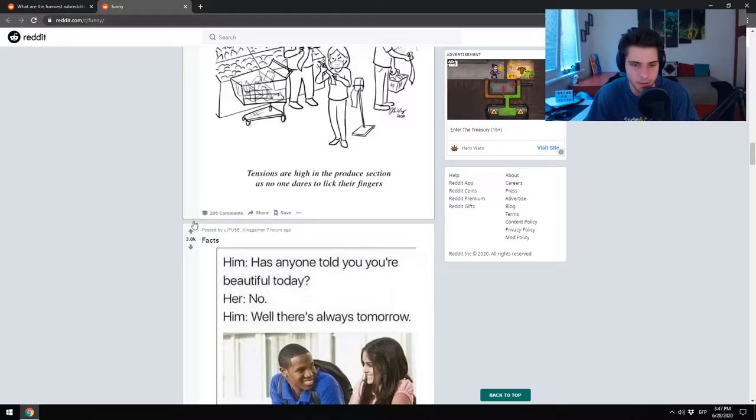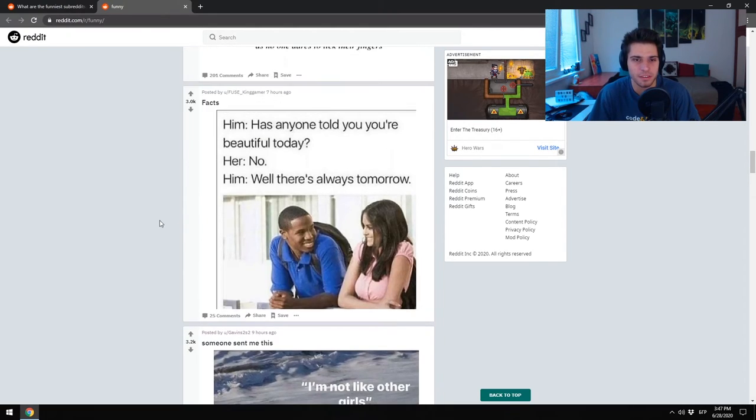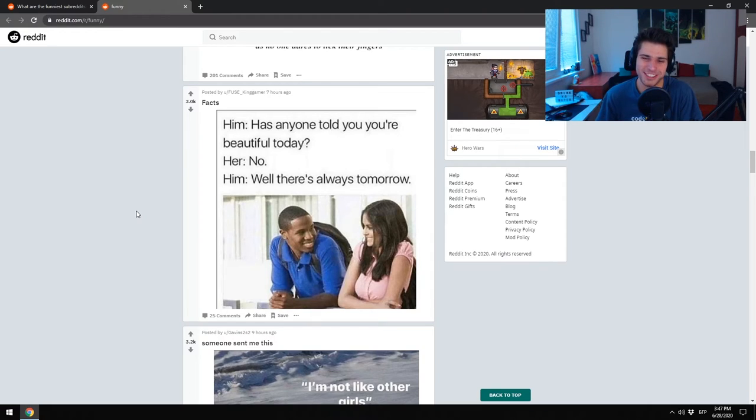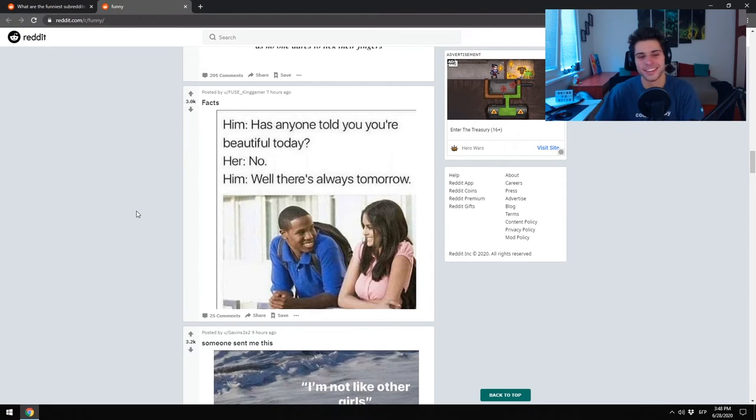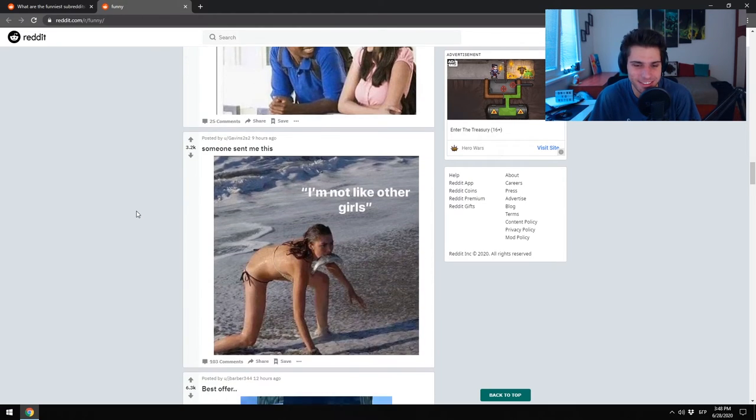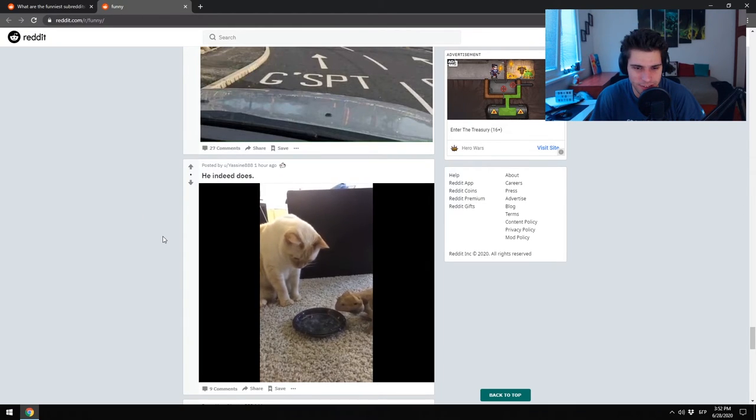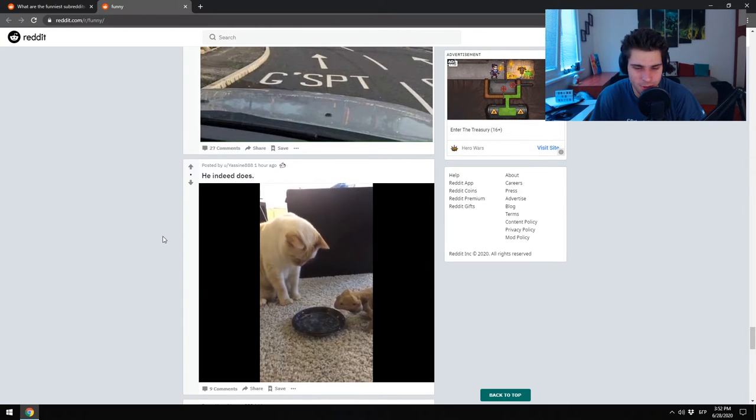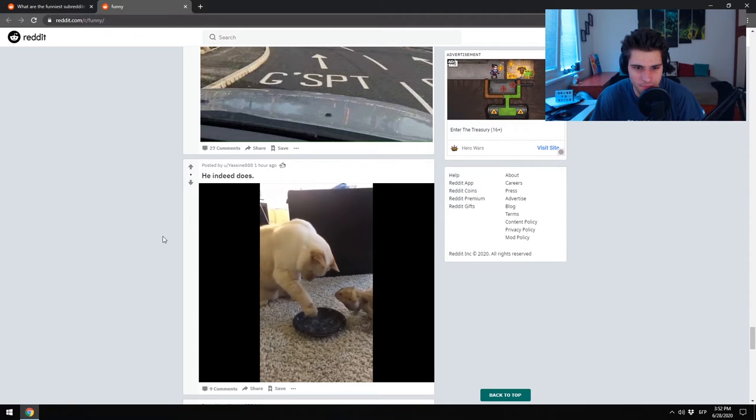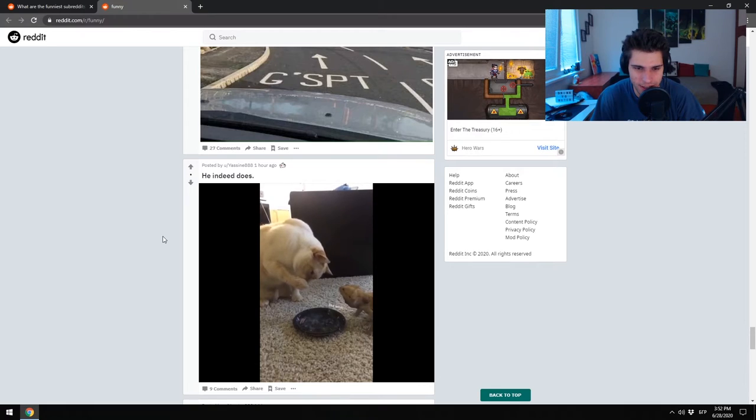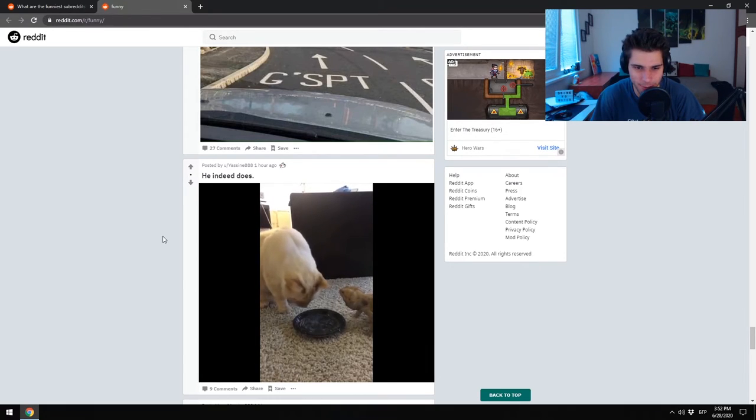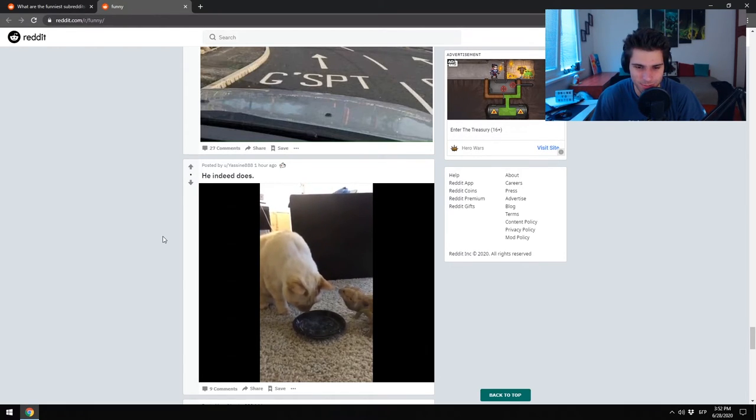Has anyone told you you're beautiful today? No? Well, there's... Holy shit, probably I'll use that.